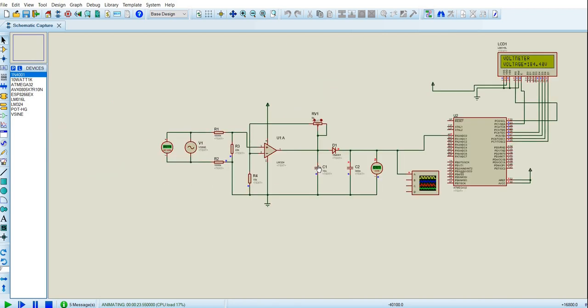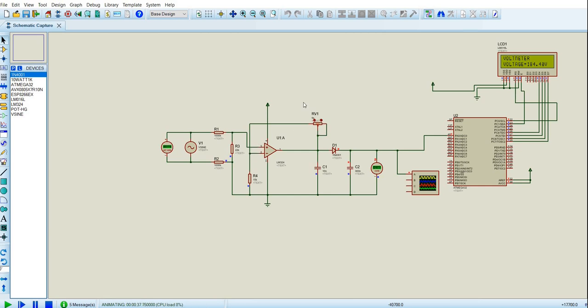So here we're using an LM324, which is what we use to determine the difference in the voltages. And here you can alter the potentiometer to a suitable amount of voltage. As you can see here, it also changes over there.